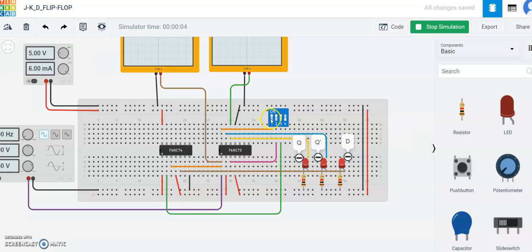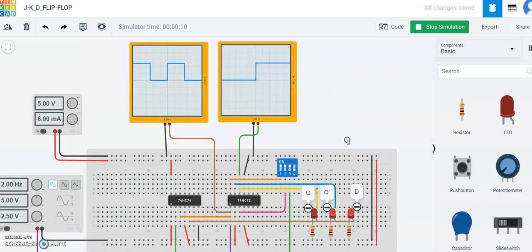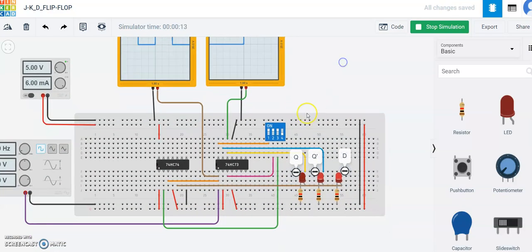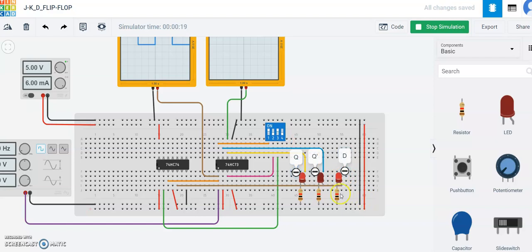J and K both are one. We can see the LEDs are fluctuating and you can see the function over here. Keep J as one, K zero, and D as one, you will get this output. Keep D as zero.